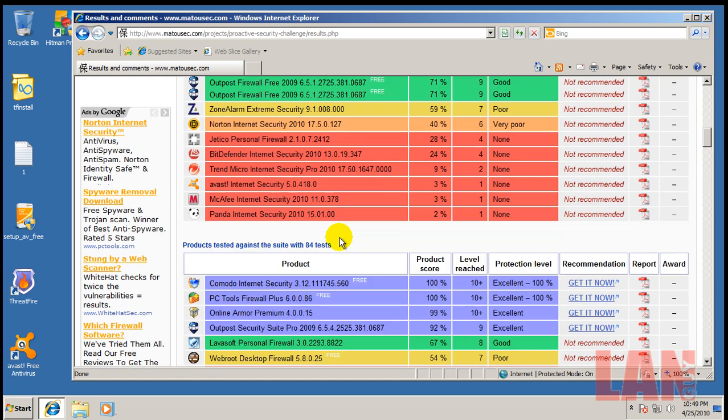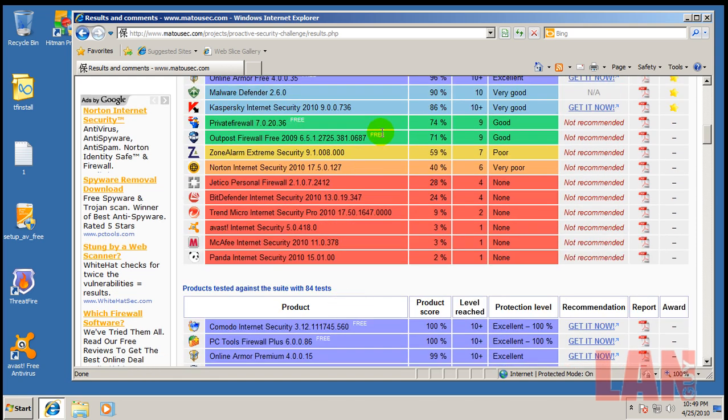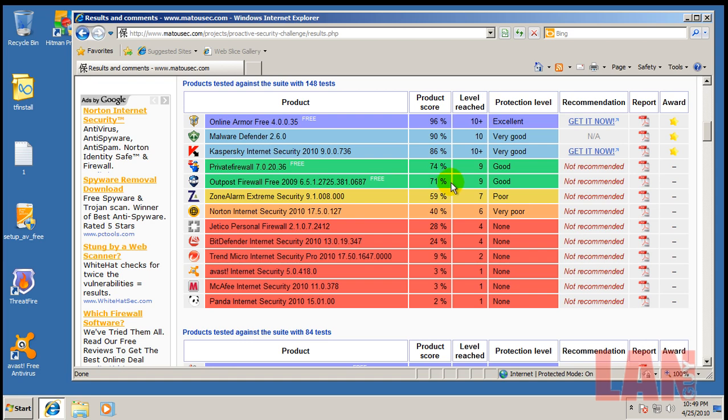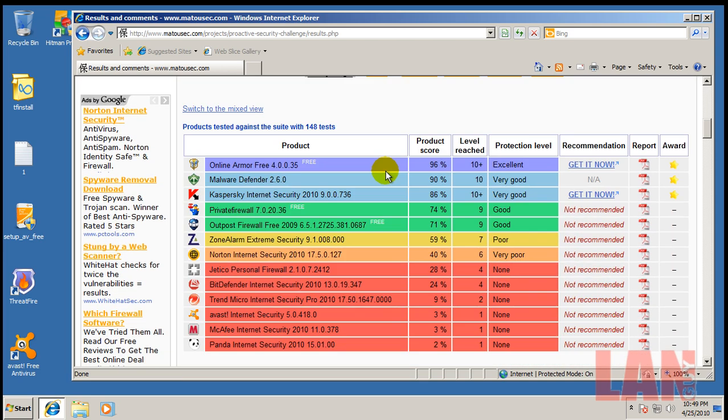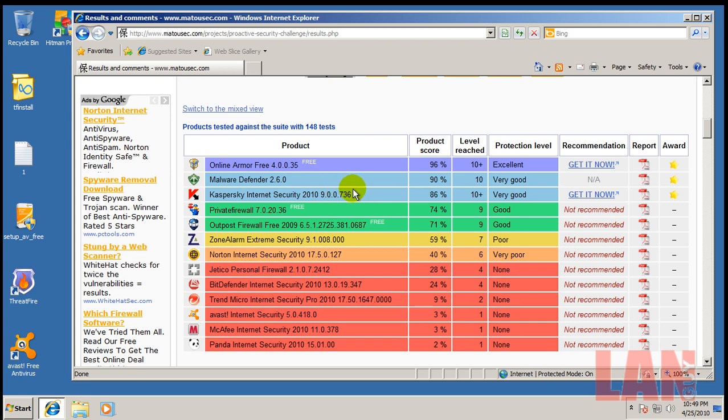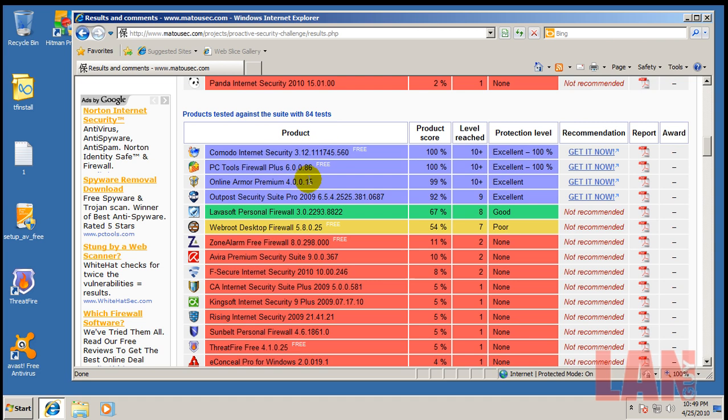But any of the top firewalls that you see in purple here, or purple light blue here, will do great. And except Kaspersky, Kaspersky is paid, so anything marked as free and is in the top right here looks great.